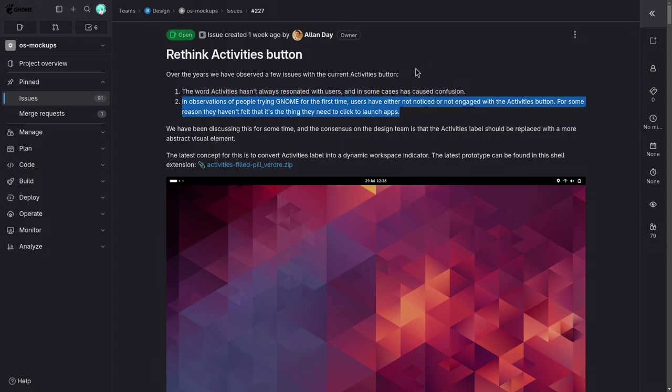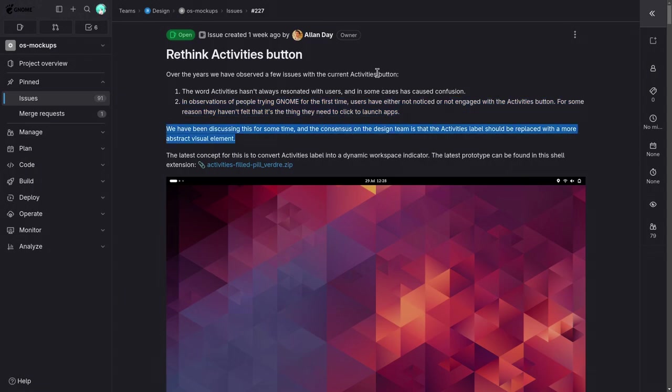And two, in observations of people trying GNOME for the first time, users have either not noticed or not engaged with the activities button. For some reason, they haven't felt that it's the thing they need to click to launch apps.